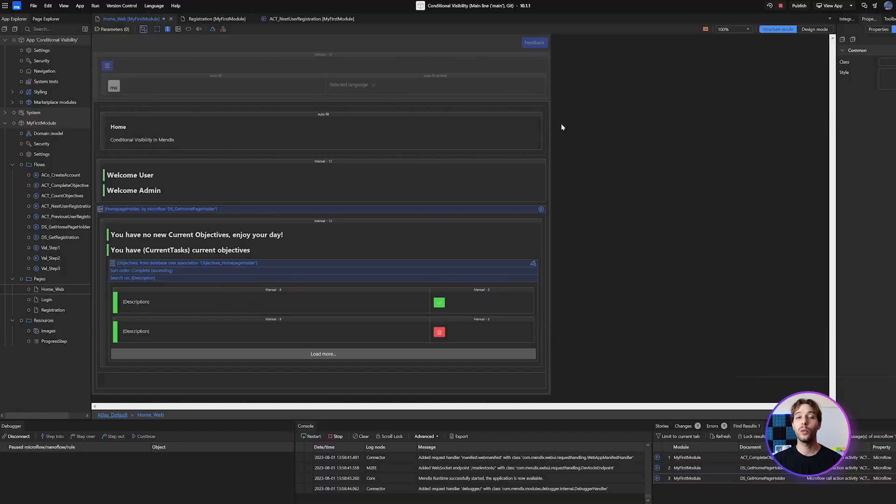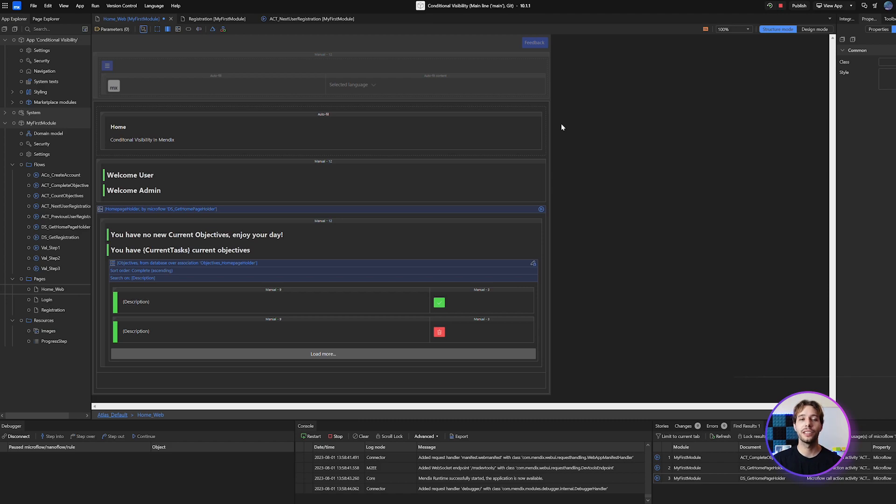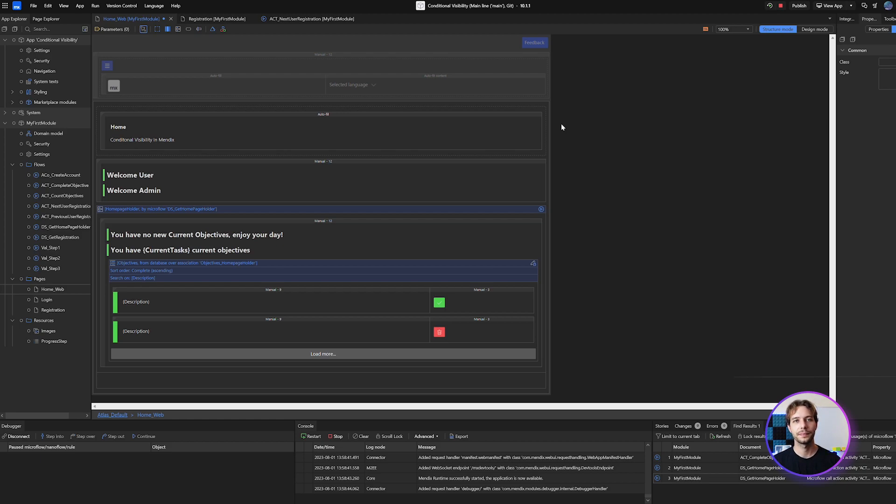Next up we have hidden by user role. When we hide things based on role, we restrict visibility for those without the required access. This is useful for when multiple user roles share access to the same page but they should see different things based on their access levels.